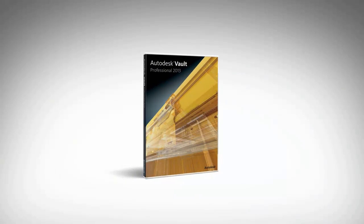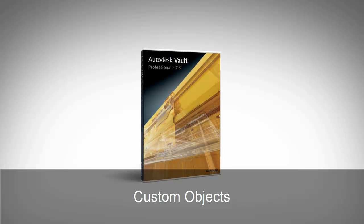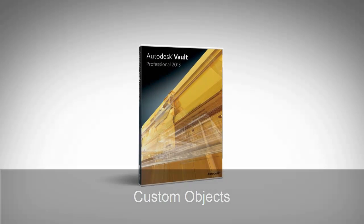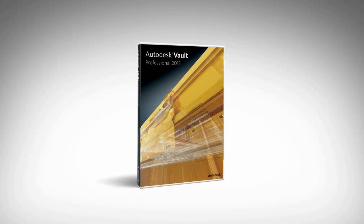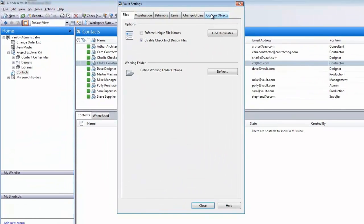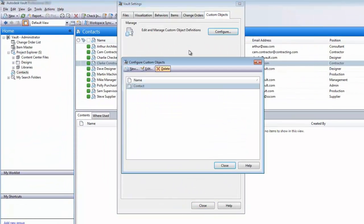Autodesk Vault Professional 2013 now enables you to document business and process data independently of files. Custom objects are simple but highly configurable placeholders for any valuable project-related information.